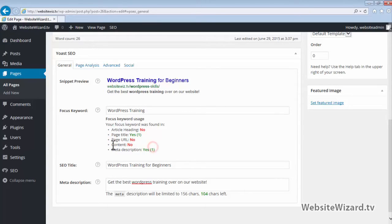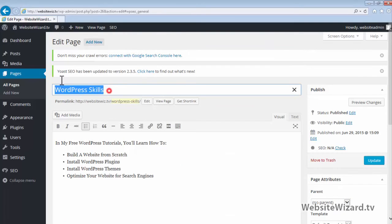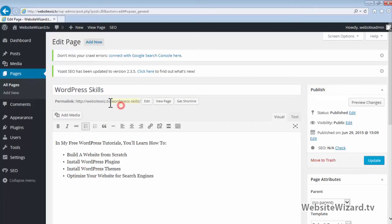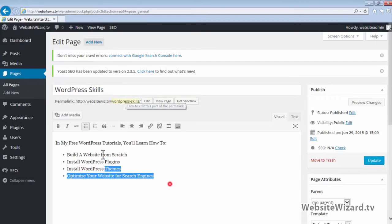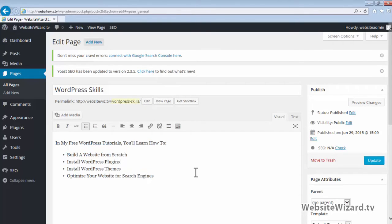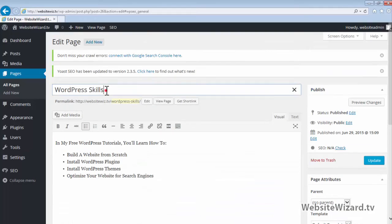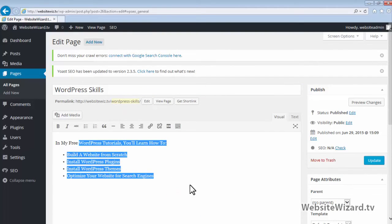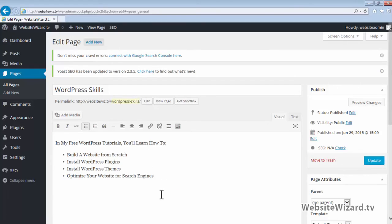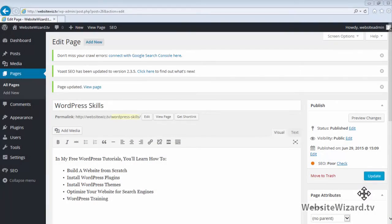If I scroll up, you can see here's our page title, this is the page URL, and this is our content. So if we want to optimize this further for the search engines, we simply need to include our target keyword WordPress training inside our heading, URL, and content as well. Once you make those changes, go ahead and click Update.